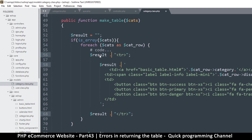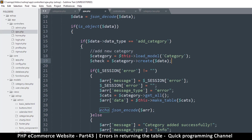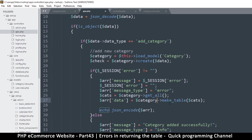We're adding to result and then returning it at the very end. Back in ajax.php, the old approach is no longer valid. Instead we'll use the category object, so we'll say `category->make_table(cats)`. There we go.